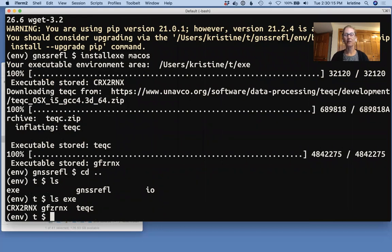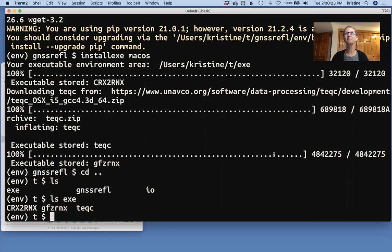So the code's installed. I'm going to stop right there. So the next video you might want to look at is how to run the code. Okay.